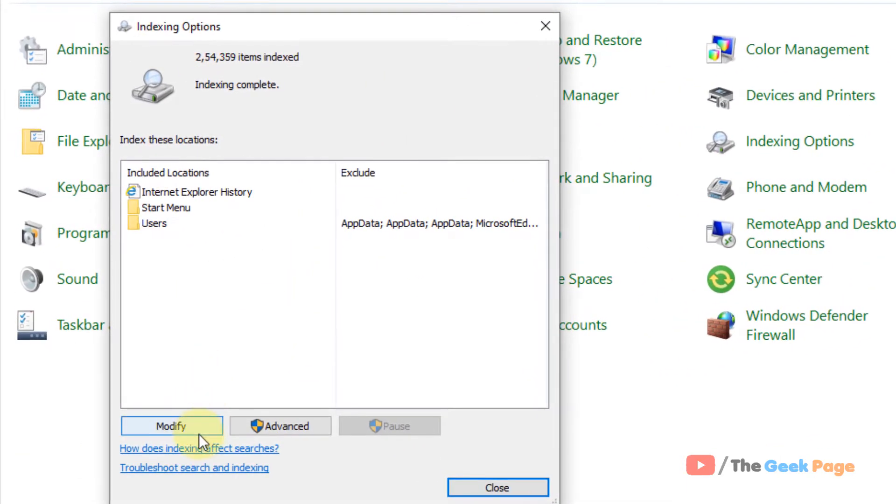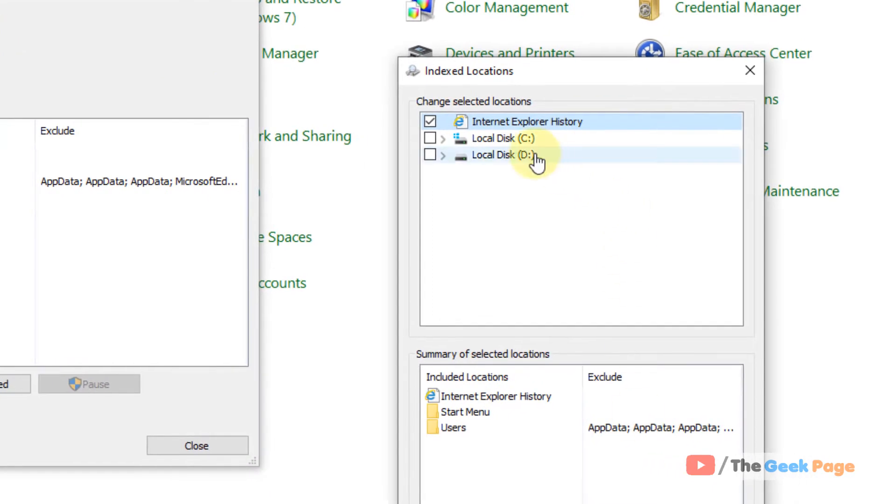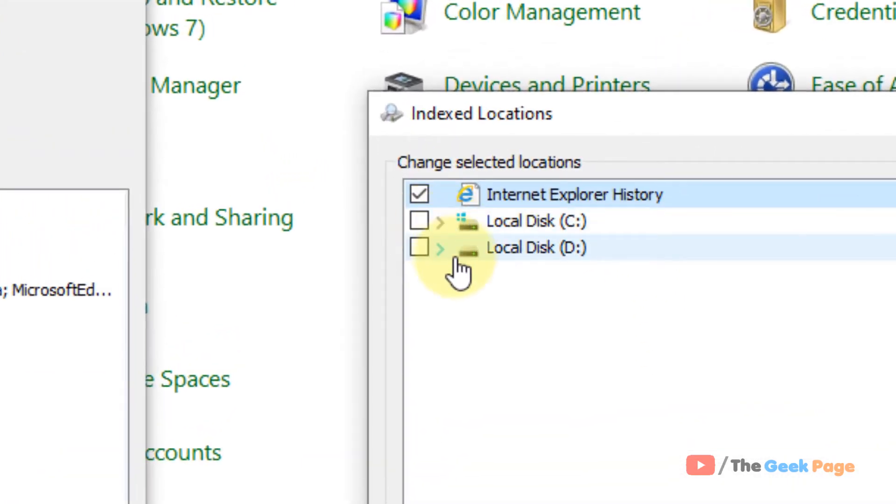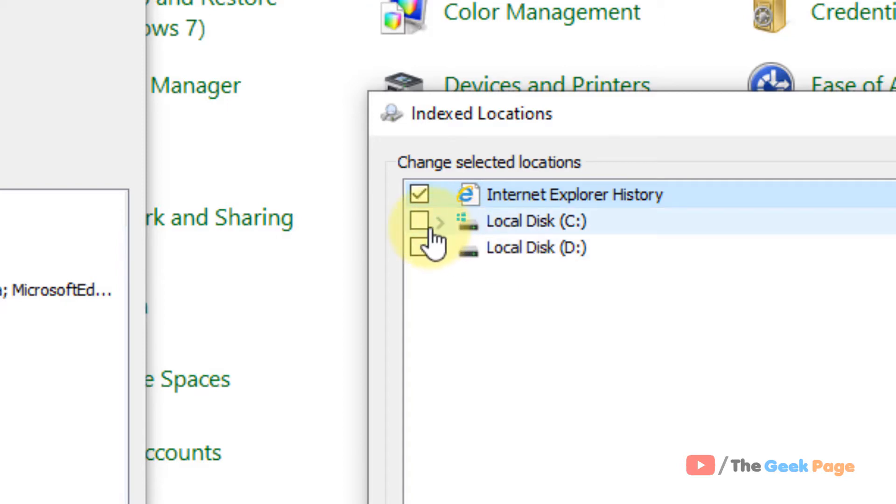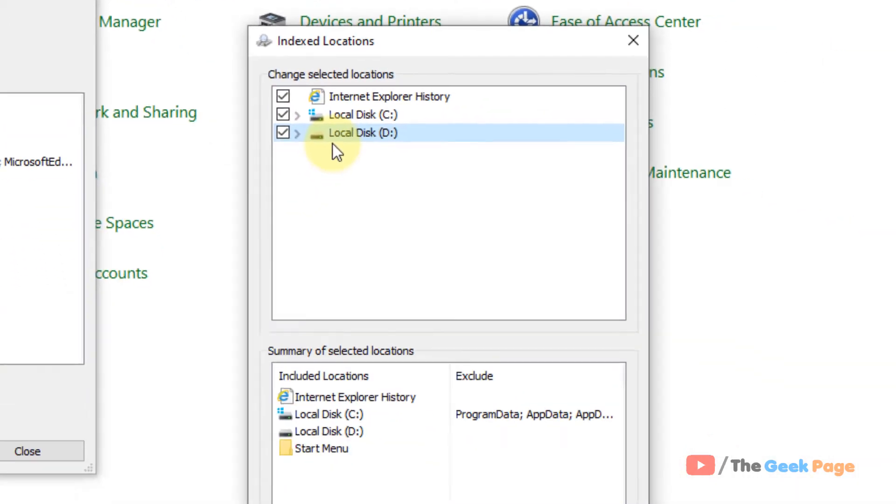Now you have to click on Modify, and now here you can see that all the drives are not being selected. So this may be the reason behind no items. You should select all those drives where you want to search.